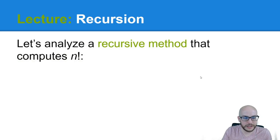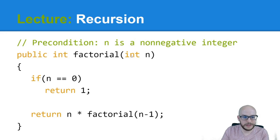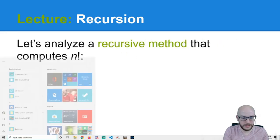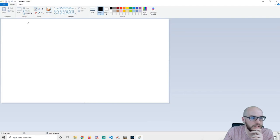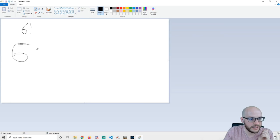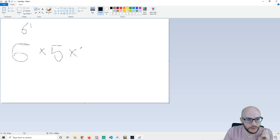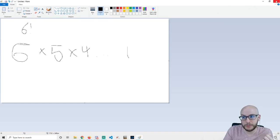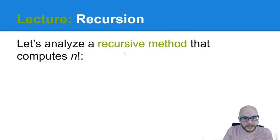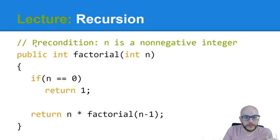Let's look at a recursive method that computes n factorial. What is factorial? For instance, six factorial is six times five times four all the way down to one, which equals 720. That's what we're talking about with factorial. We actually coded this using iteration in a previous course, but now we're going to look at it in terms of recursion.